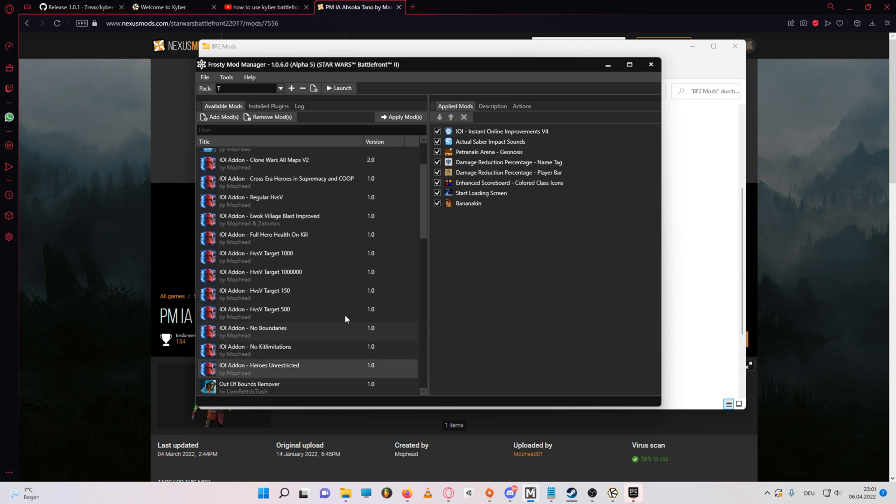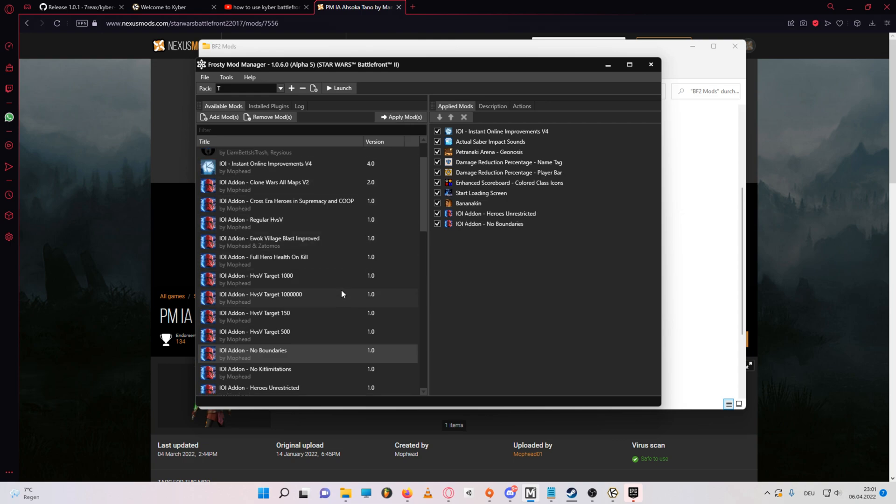Also the hero unrestricted and full hero health on kill are nice to have applied, since this way you can select any hero regardless of which side you're on, and you can get your full HP back after winning a duel.